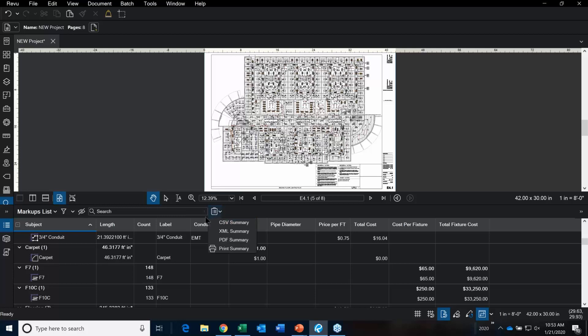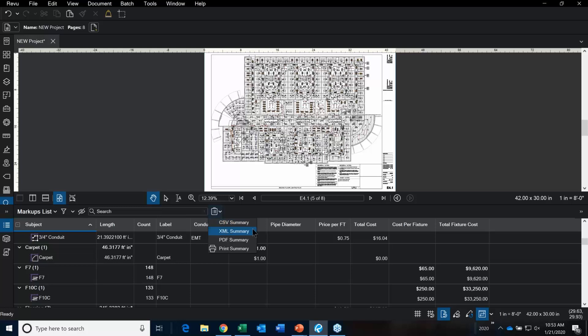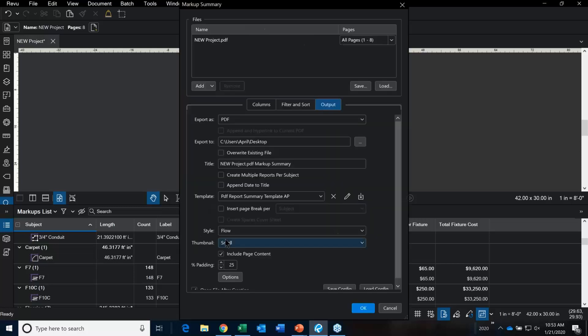This is the summary report tool. You can create a PDF summary report for CSV, XML, and a PDF, or you can just print one out. I'm going to start with a PDF summary report.